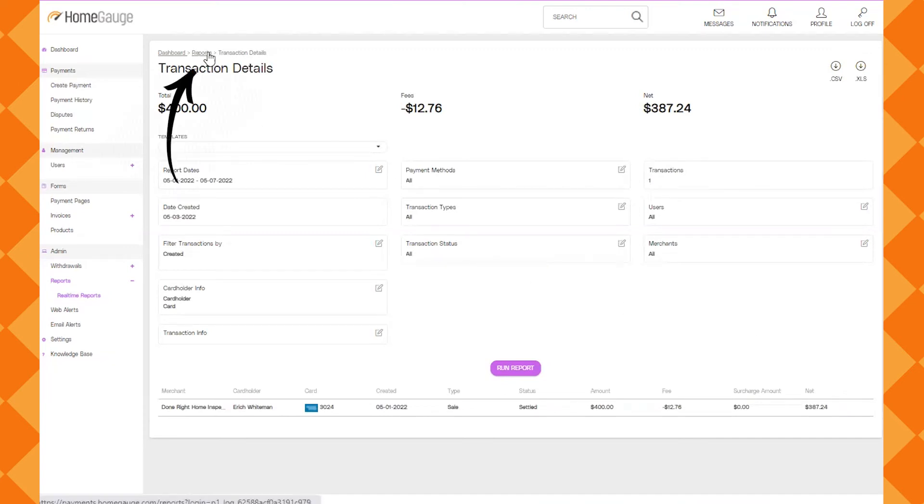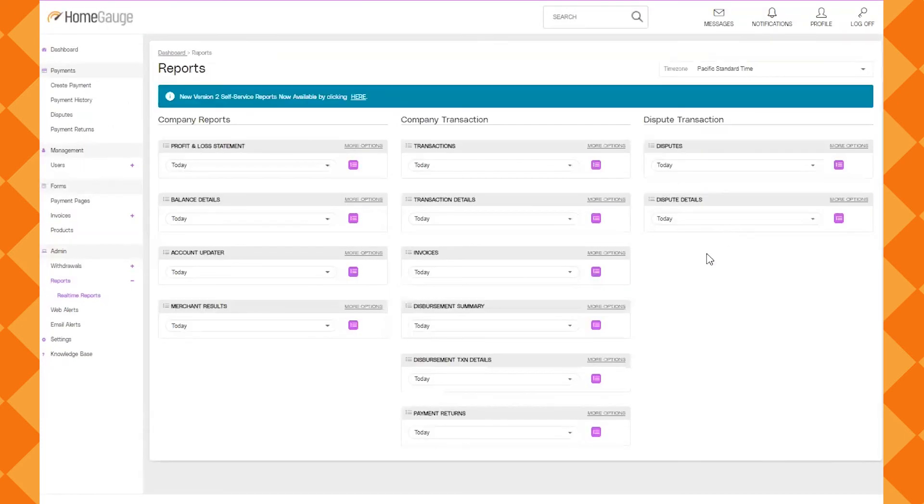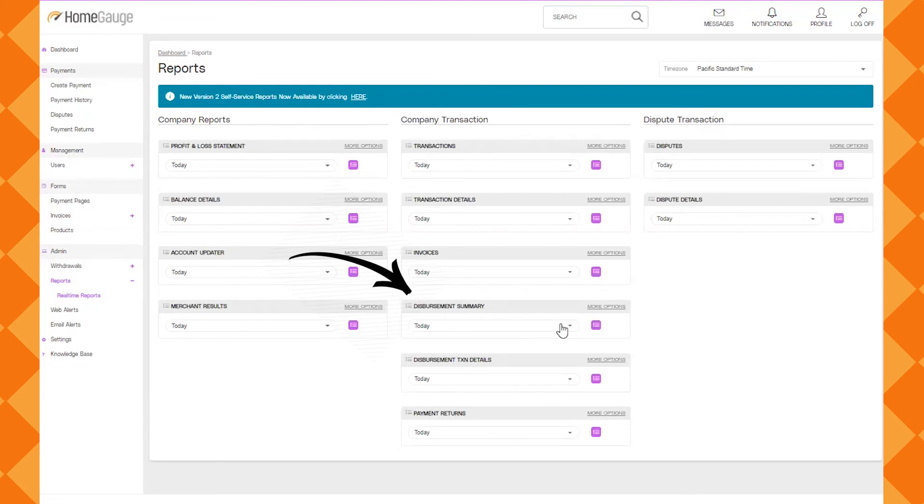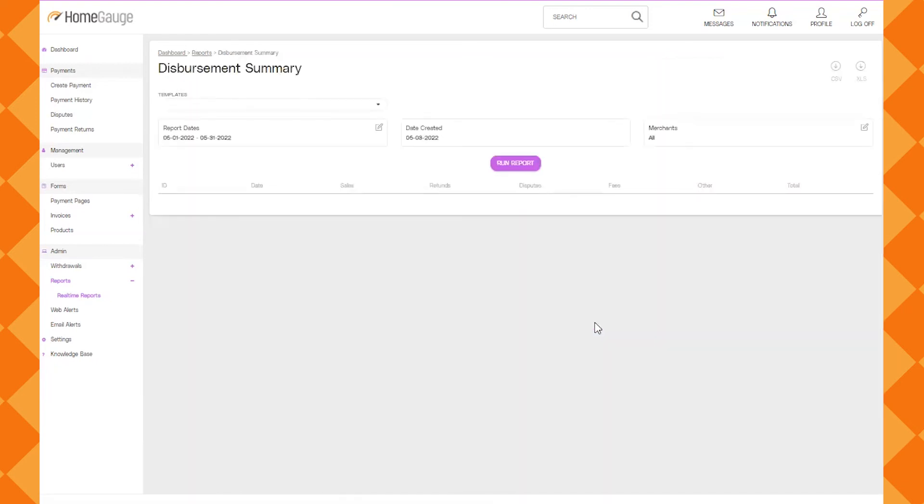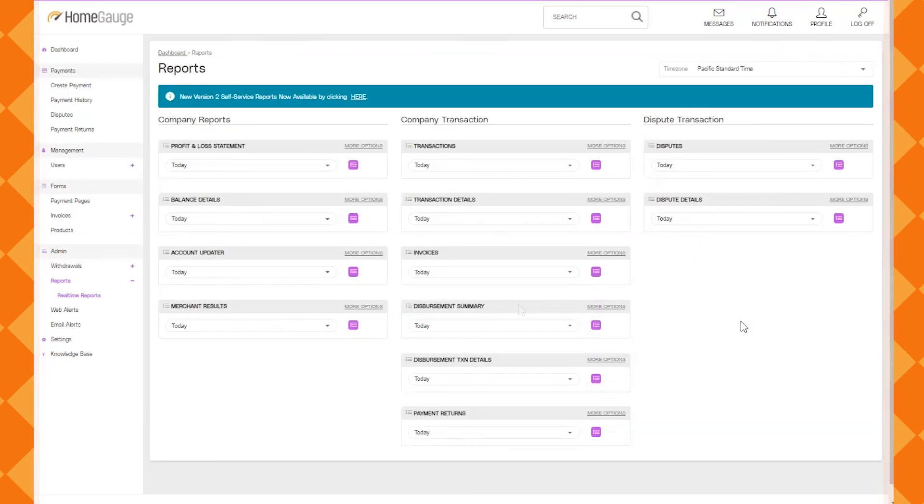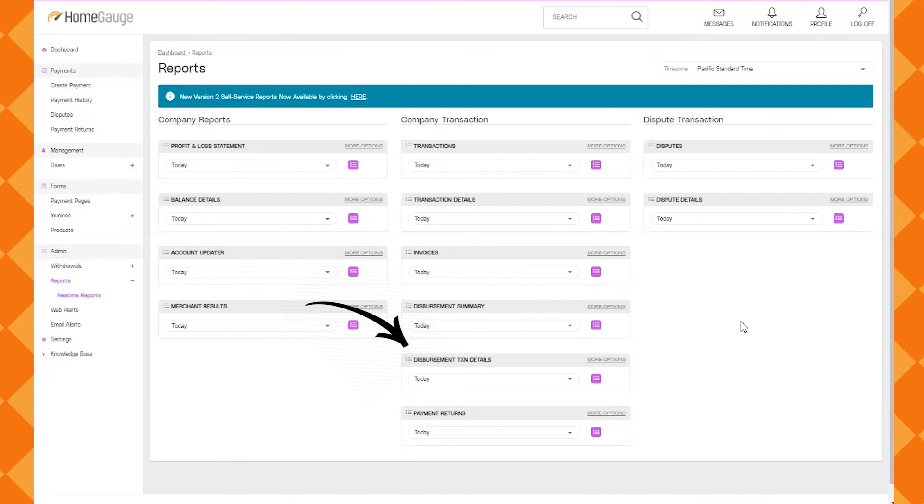I'm going to go back one and show you another report that I think would be handy for many companies. The disbursement summary will show all the different deposits that go to your bank account. We can use the dropdown and then click the pink icon again. Another report to run would be the disbursement transaction details. That's going to have the cardholders name, the date, the total, fees associated, and the net. It's the disbursement TXN details report.